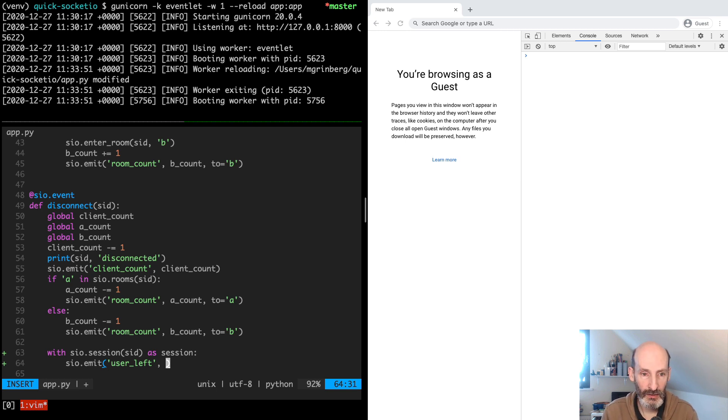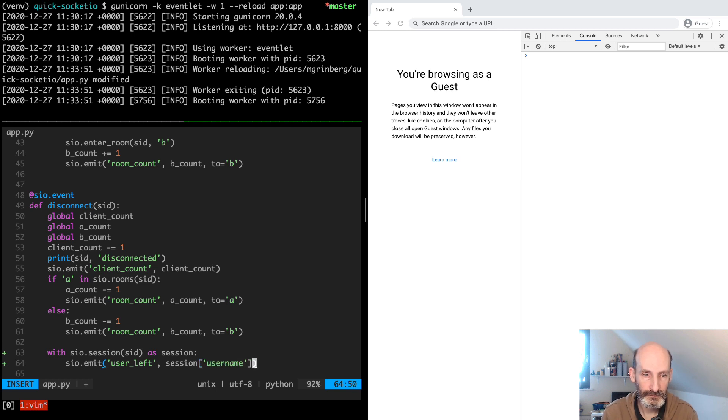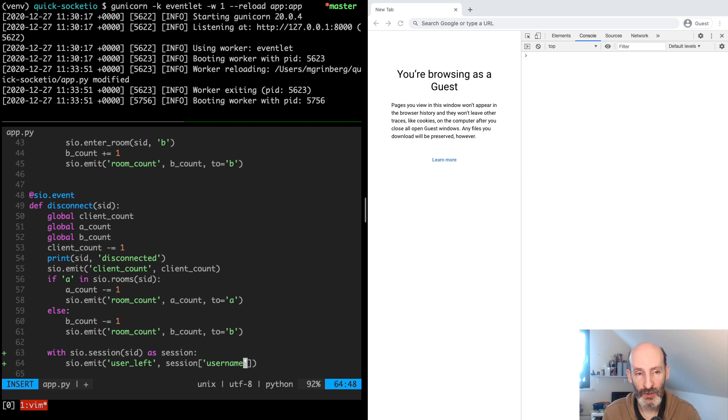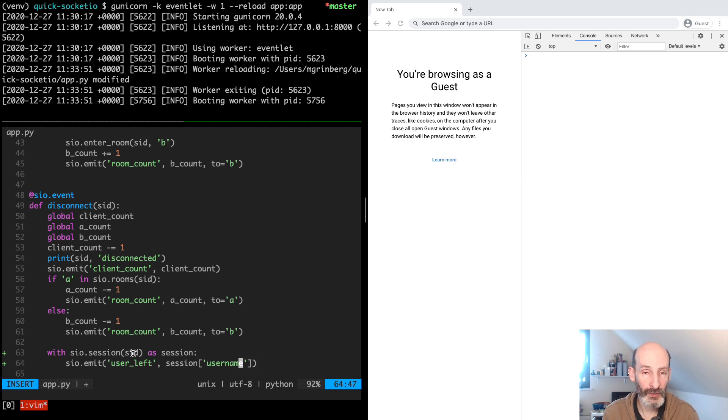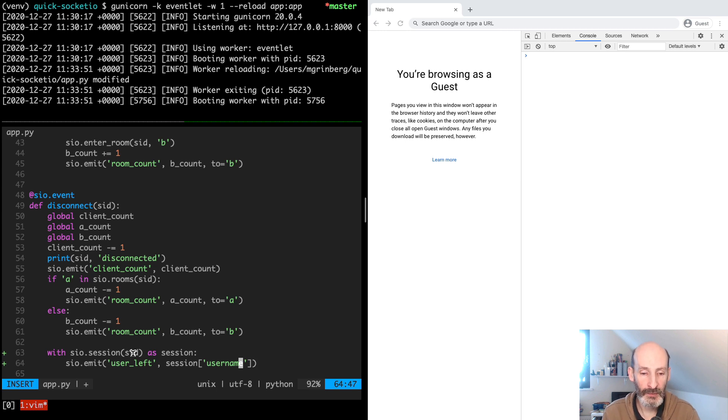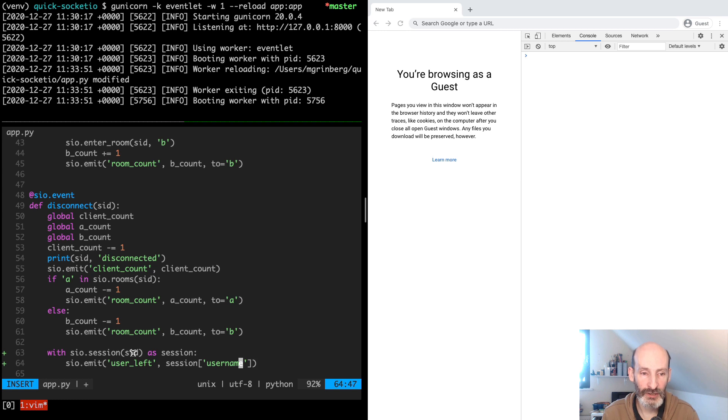And here we have session username, which as I mentioned before, we set in the connect handler. But any time we open the user session for this SID, we can access this information. And of course, we keep a different dictionary per client connection, so they never mix up.